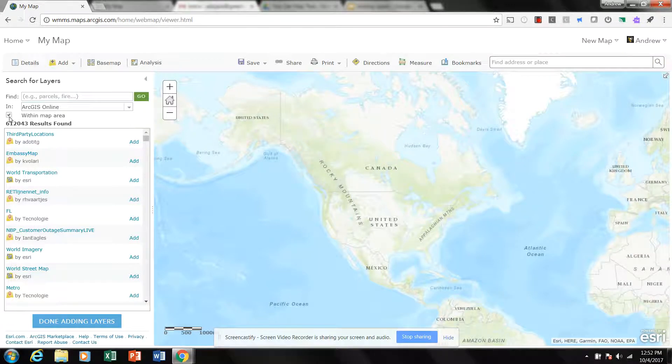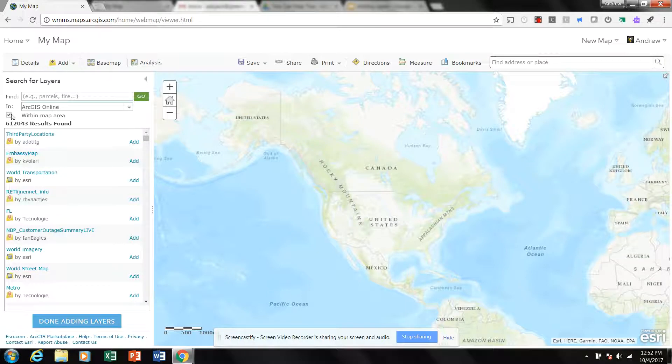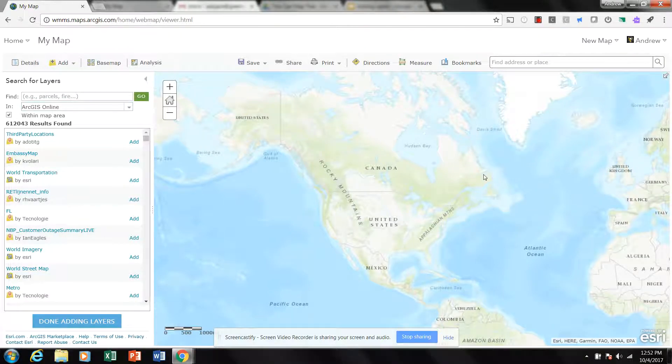If you know you're looking for a particular layer and you want it and it's associated with, say, Canada, and you can see Canada is visible on my map, you might want to click that.